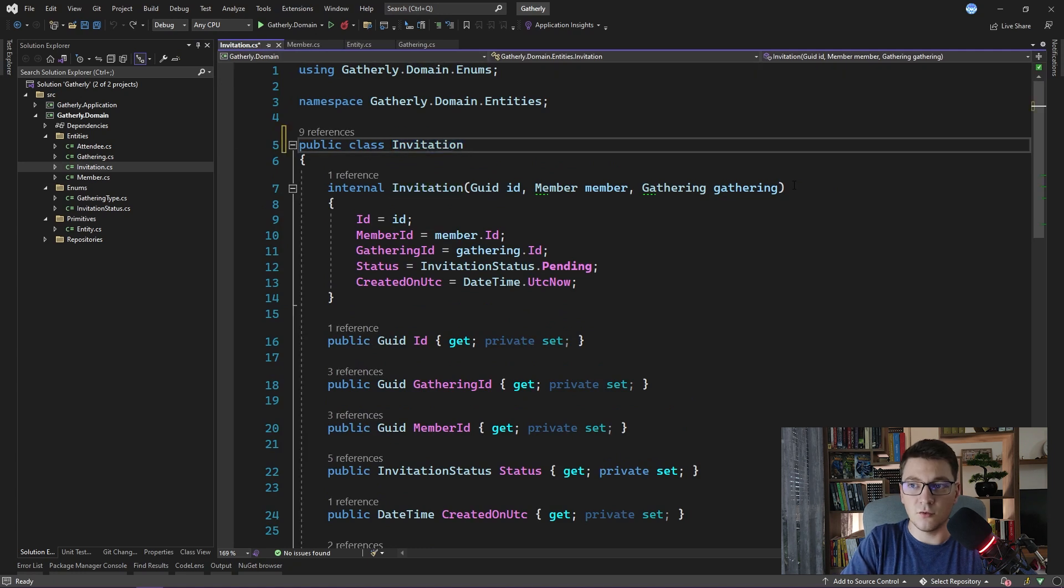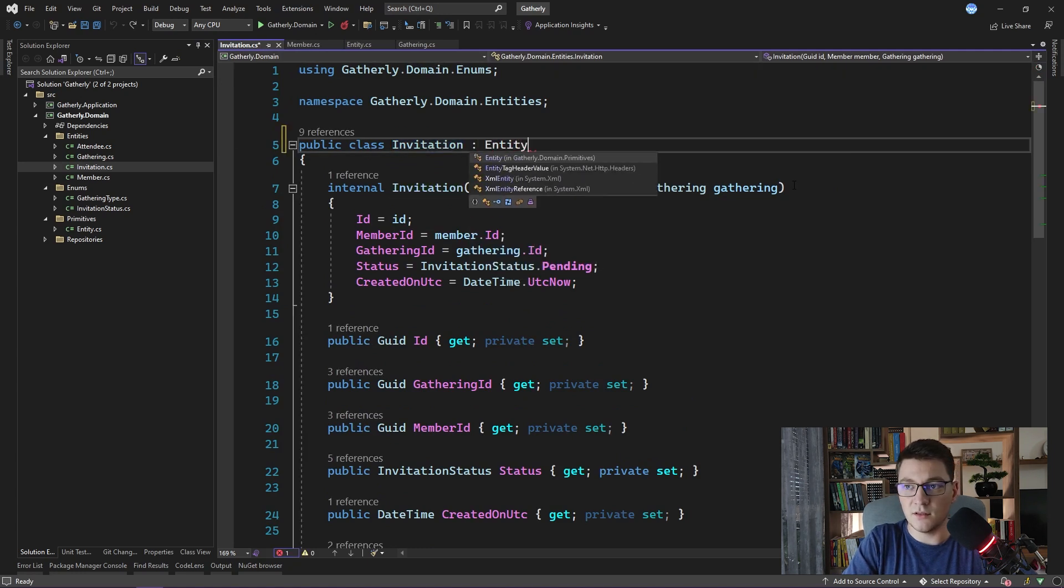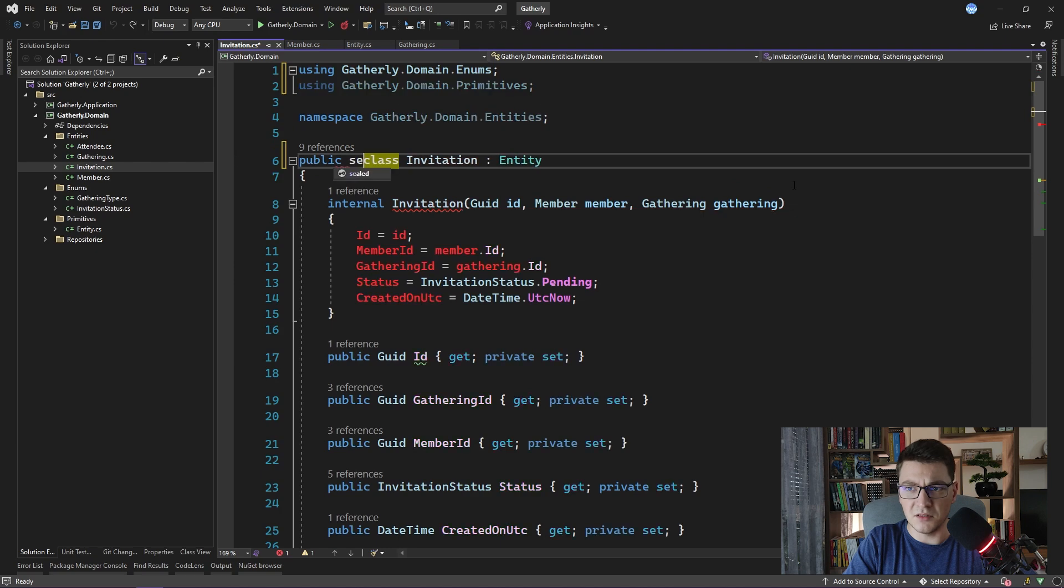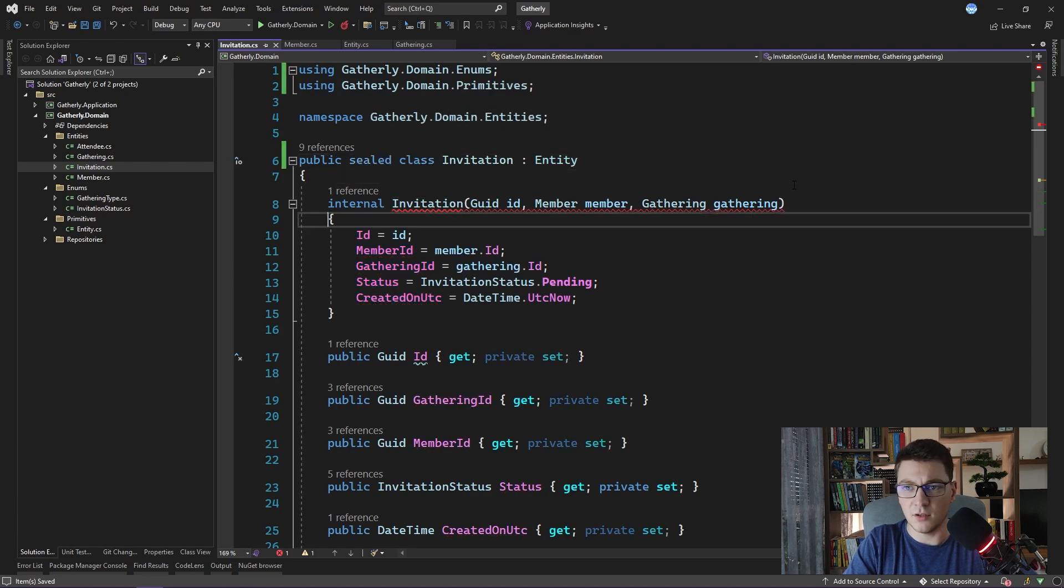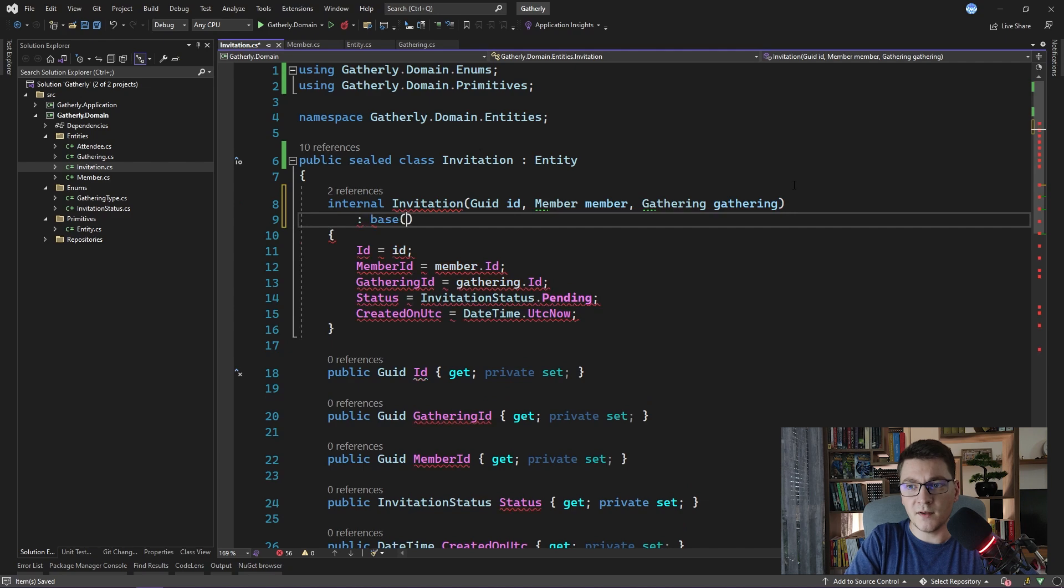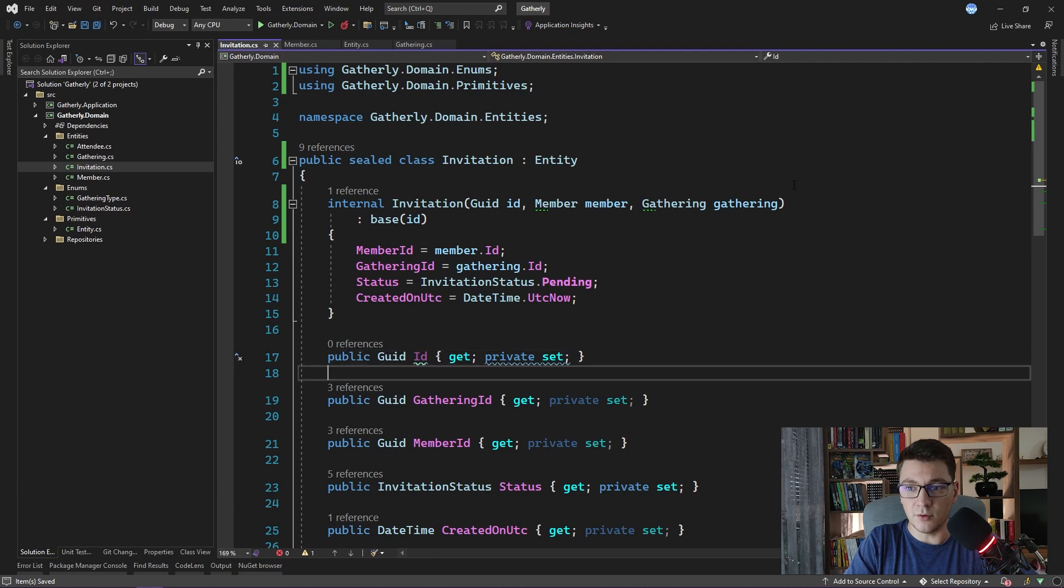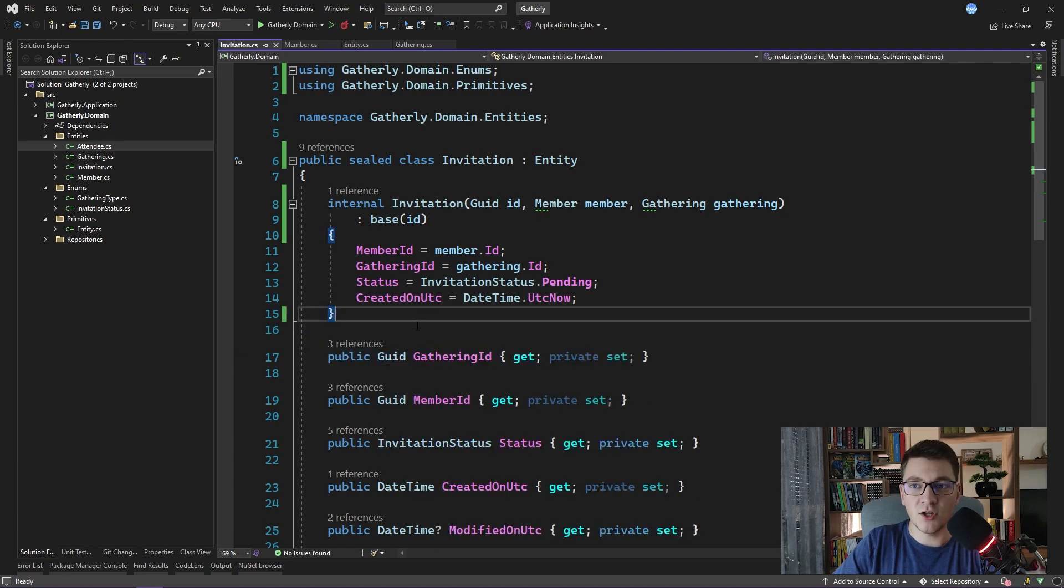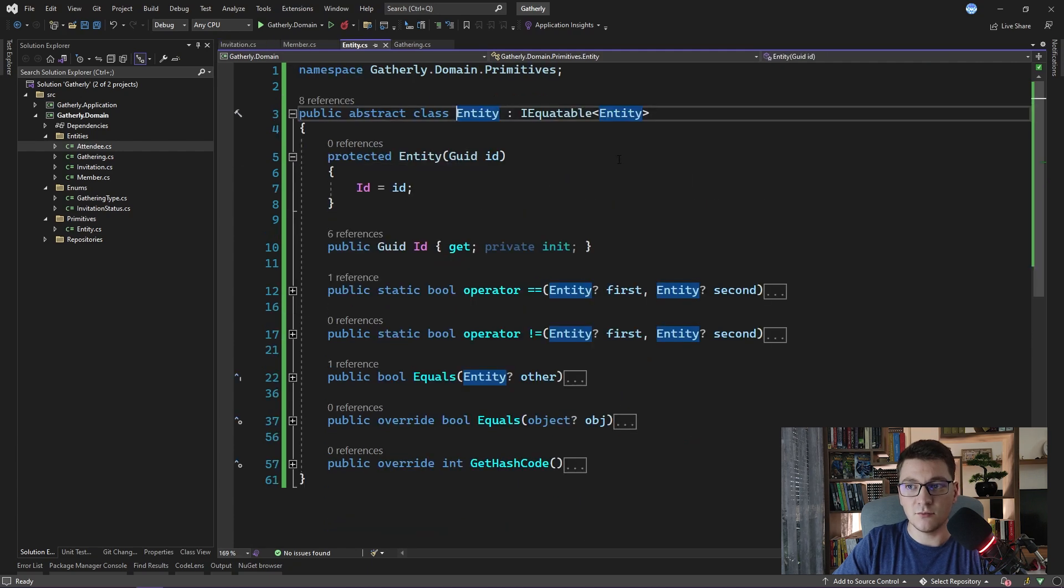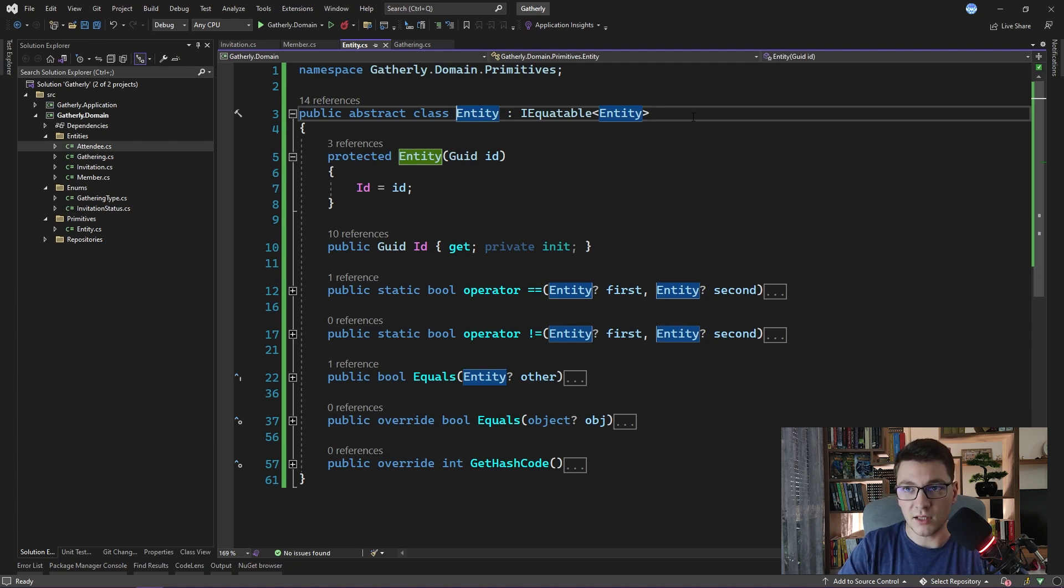Let's go update the invitation class. First we have to inherit from the entity abstract class. I will make the invitation sealed because I don't expect to have different types of invitations going forward, and pass in the id to the base constructor. And also delete the existing id property because it's hiding the one in the base class. So I showed you how we can define a base entity class that we can use for implementing domain-driven design in our domain project. And I updated the few existing entities that we have to inherit from this base entity class.